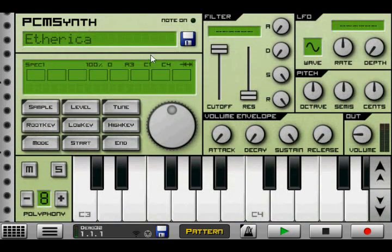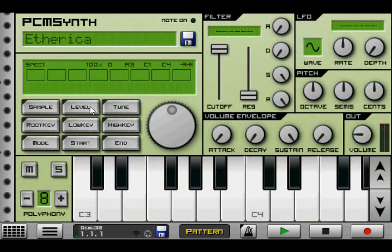New for the PCM synth and the beatbox are stereo support for the samples that are loaded, so you can now load stereo samples and they'll play automatically in stereo.